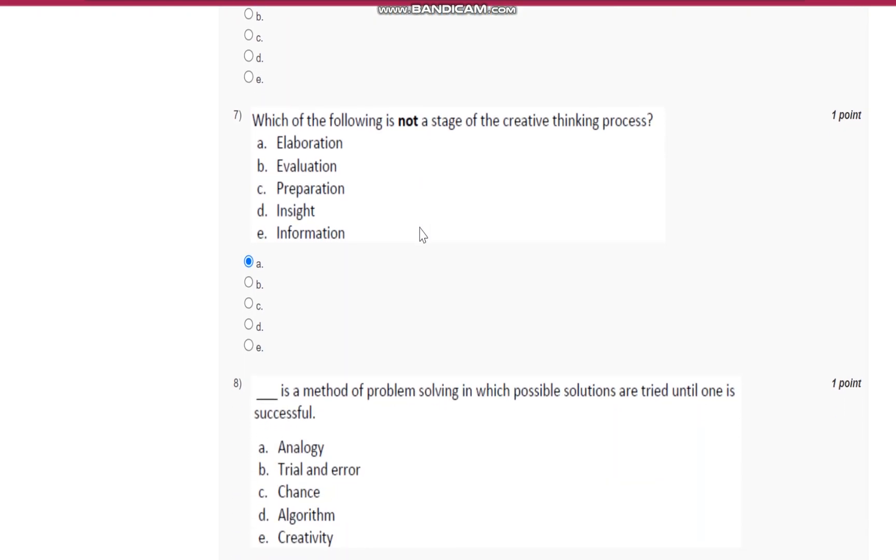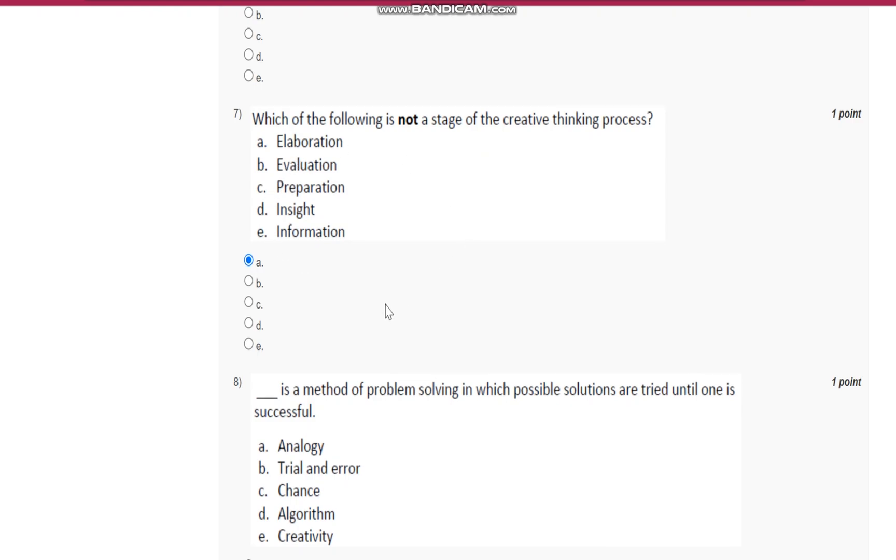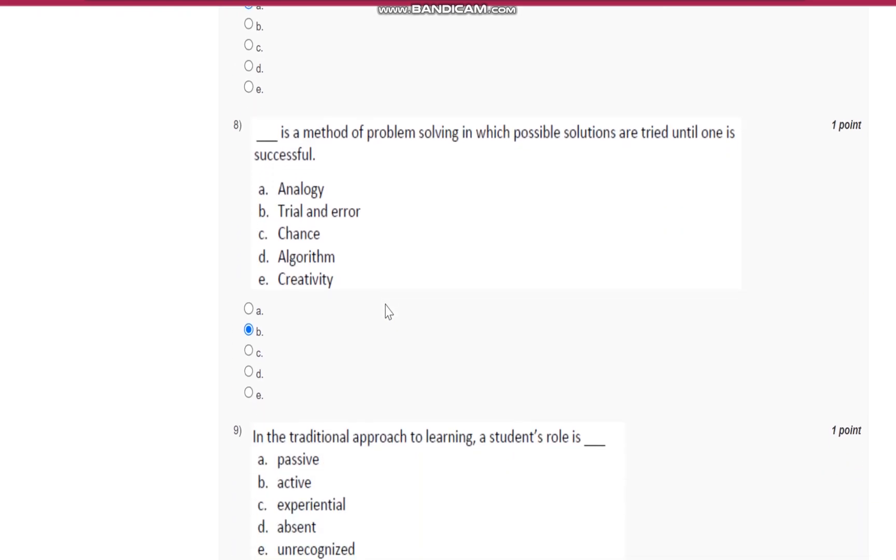Question number seven: which of the following is not a stage of creative thinking process? It is elaboration.